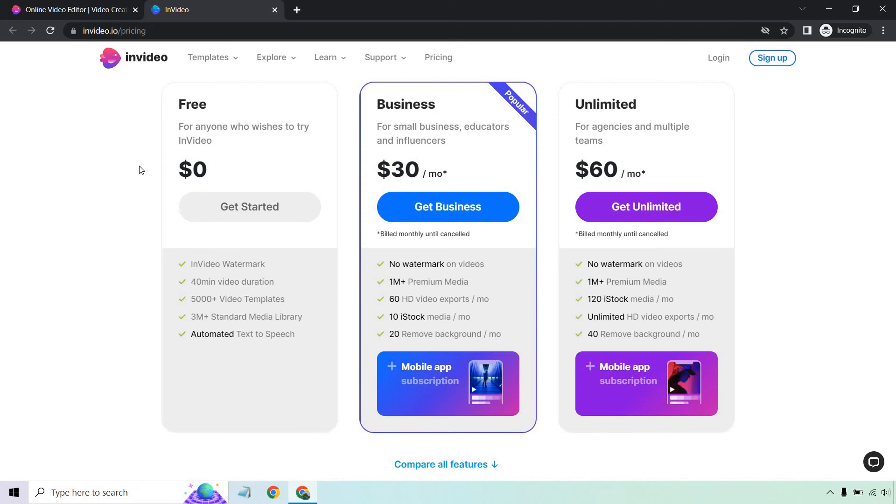Going on up from there, obviously, is going to be unlimited. Once again, a lot of similar things, but just increased when it comes to the perks. So that's what InVideo is all about.